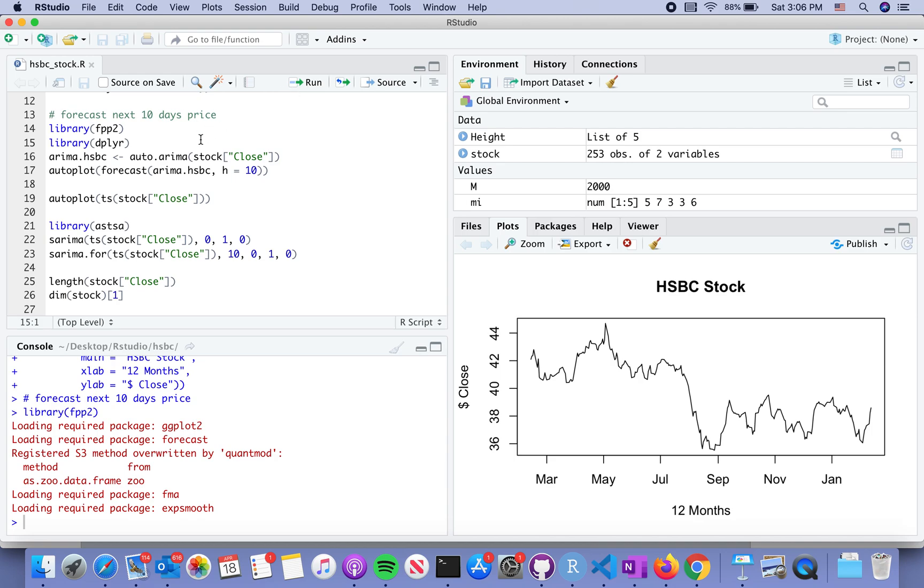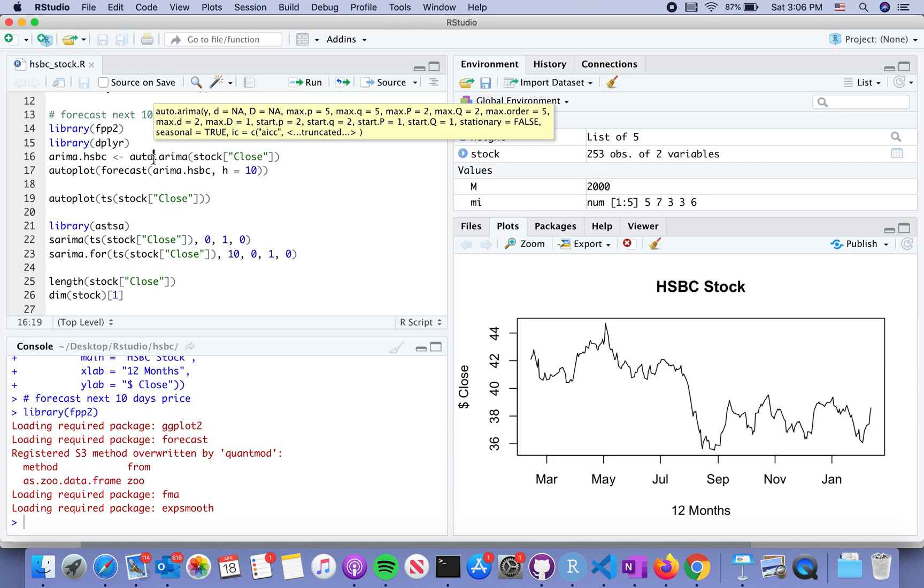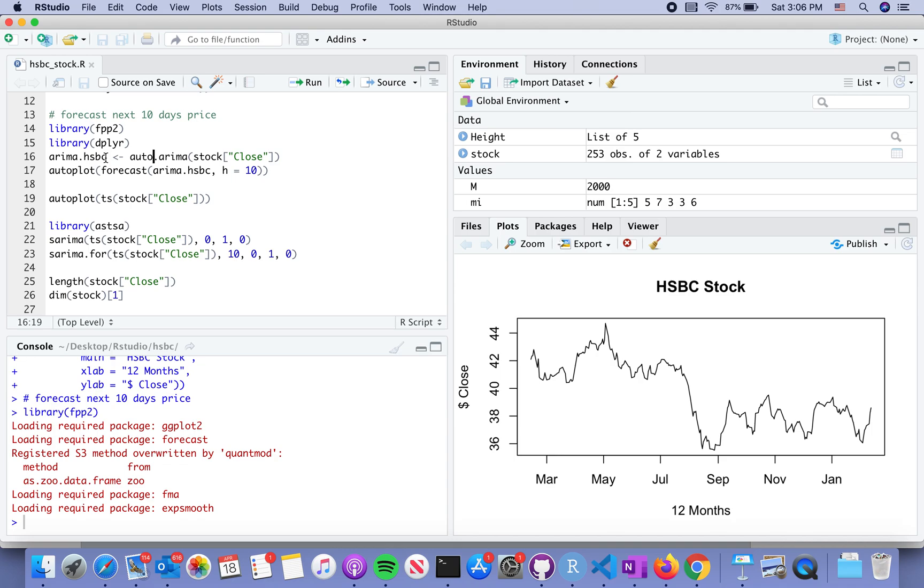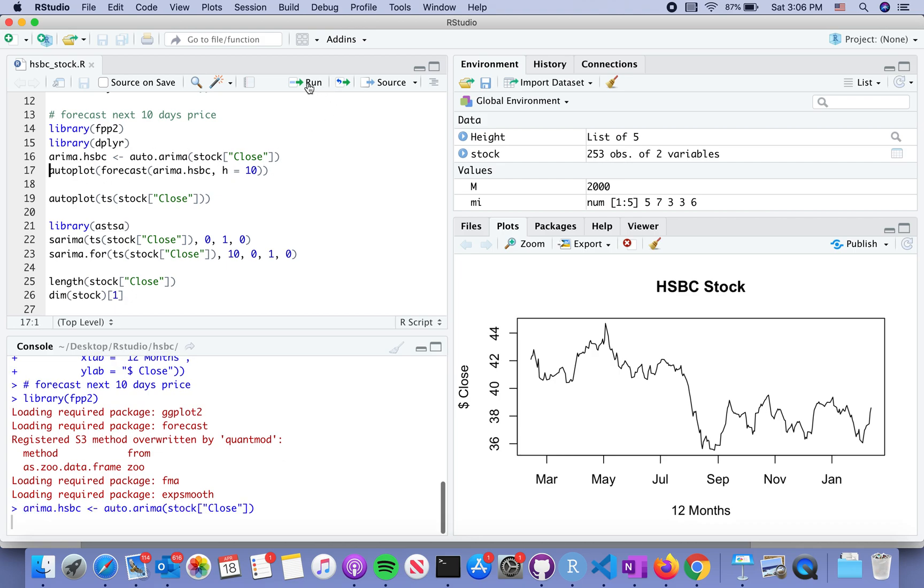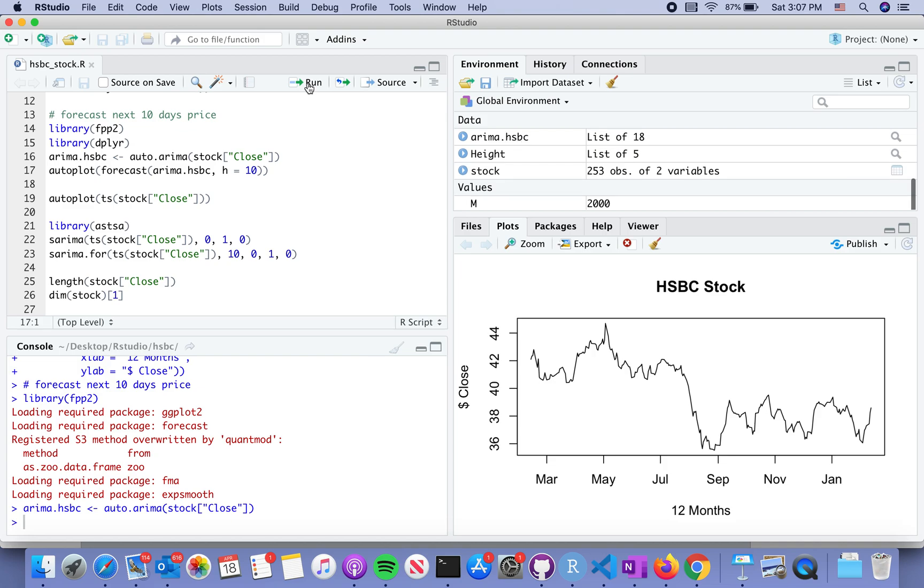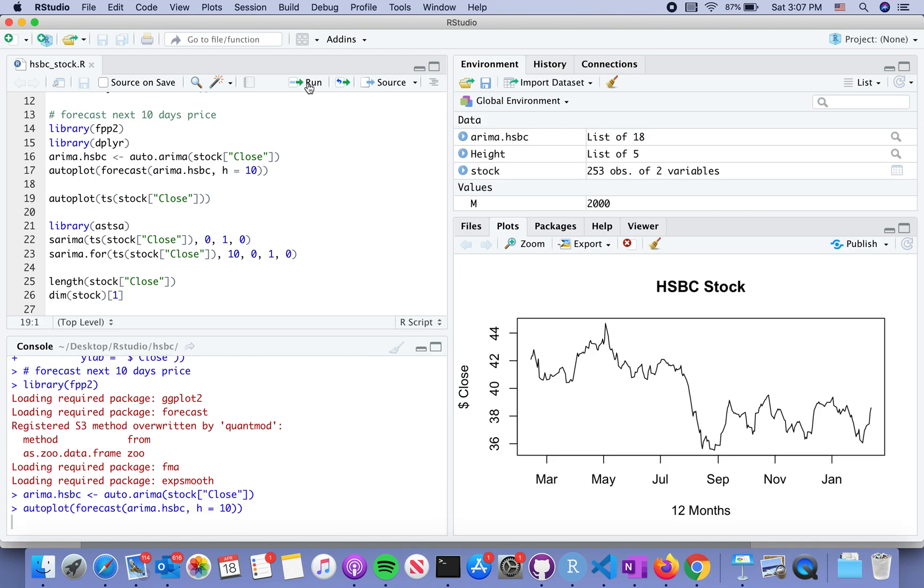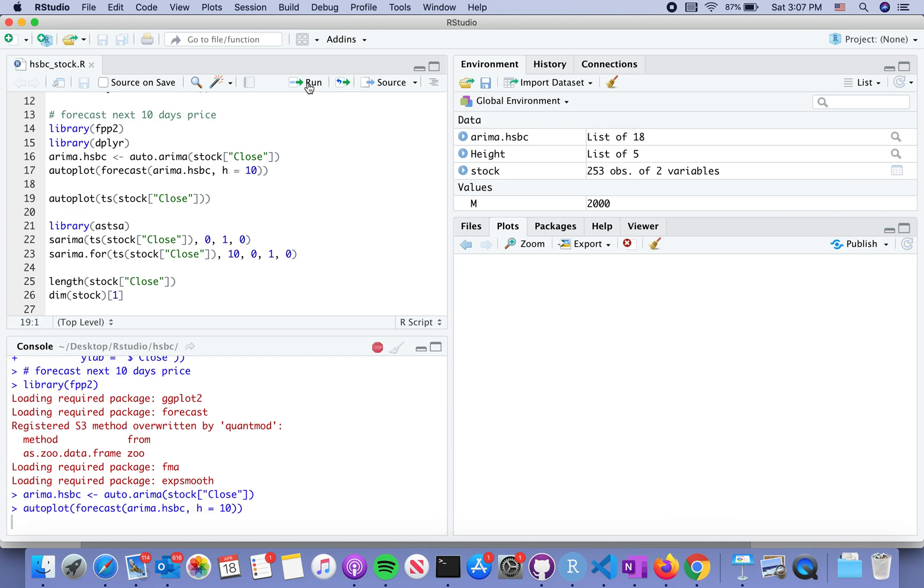We use the auto ARIMA function from FPP2 package to build a model which is called arima_HSBC, that's the stock we selected as an example. We can run the model and display 10 steps ahead,